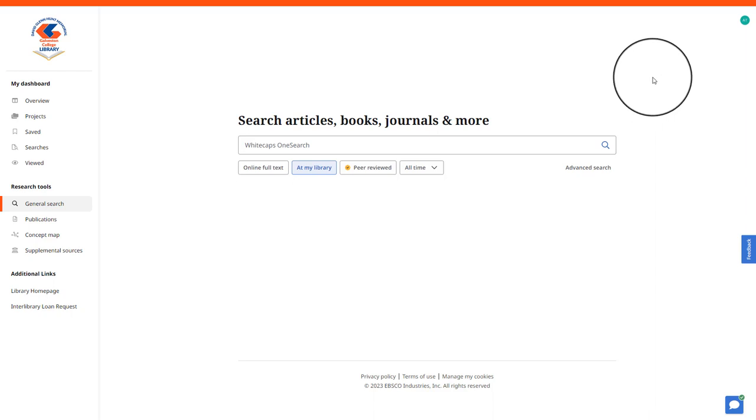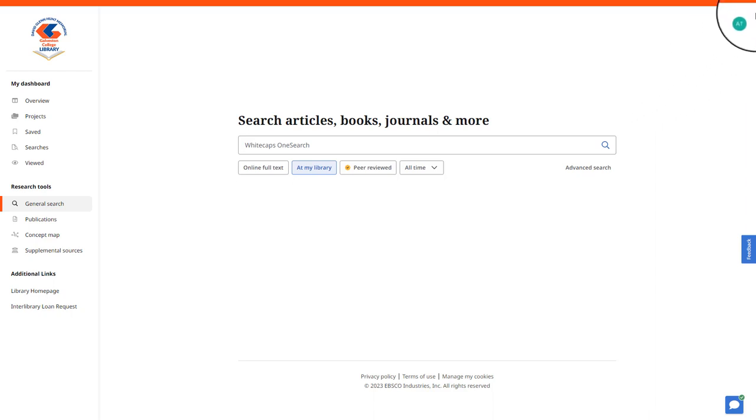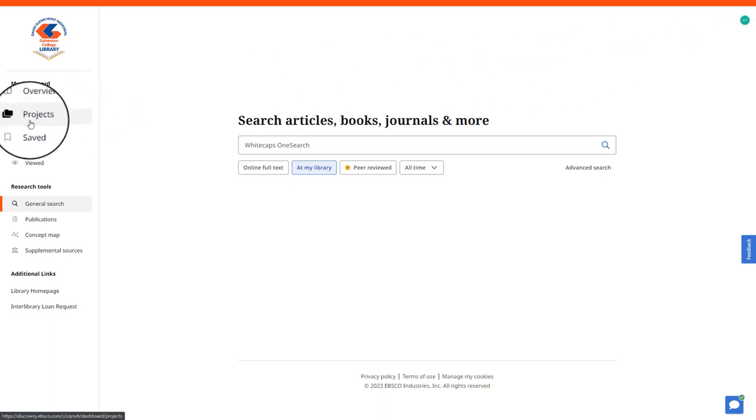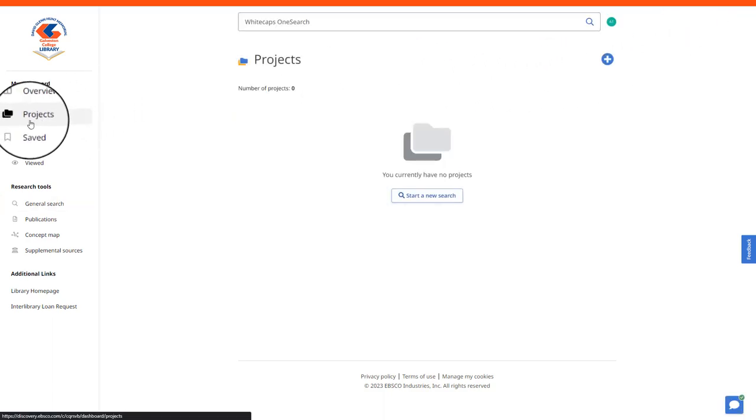Once you are logged in, you will be able to confirm that you are logged in with your initials in the top right hand corner. On the left hand side, you will want to then select projects.